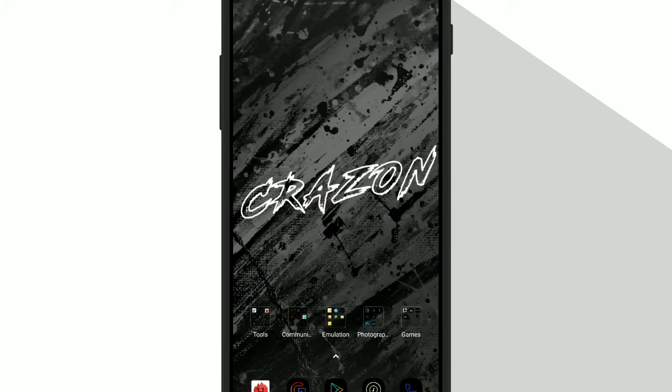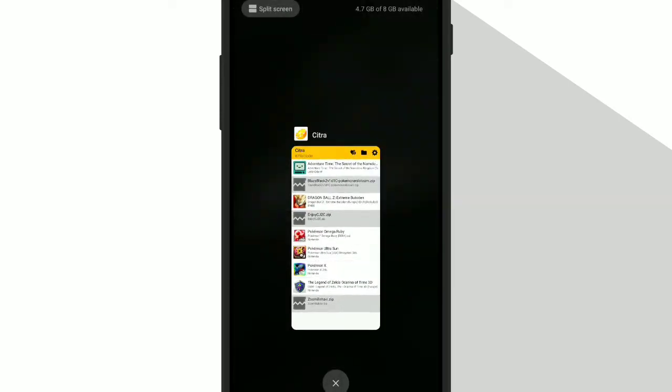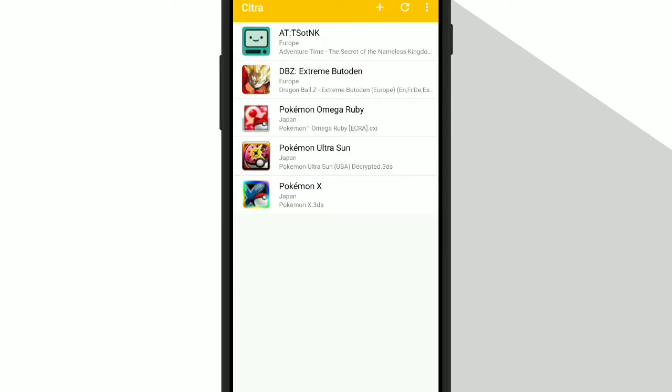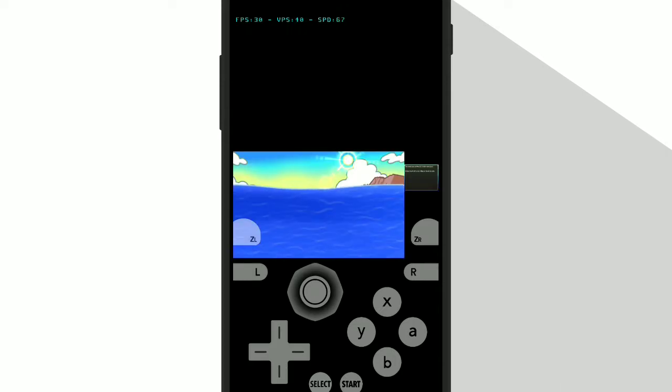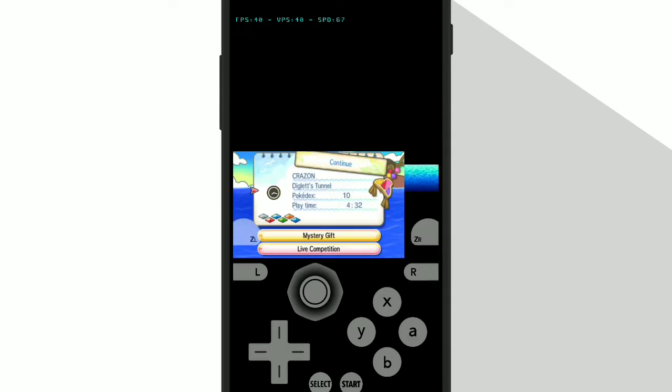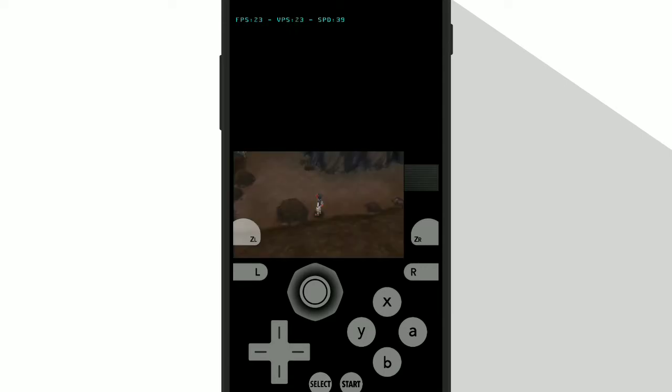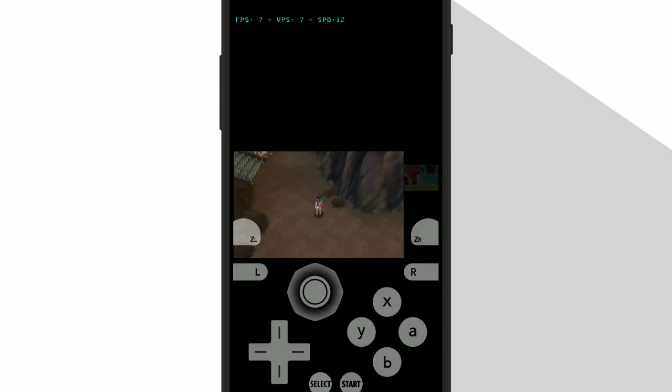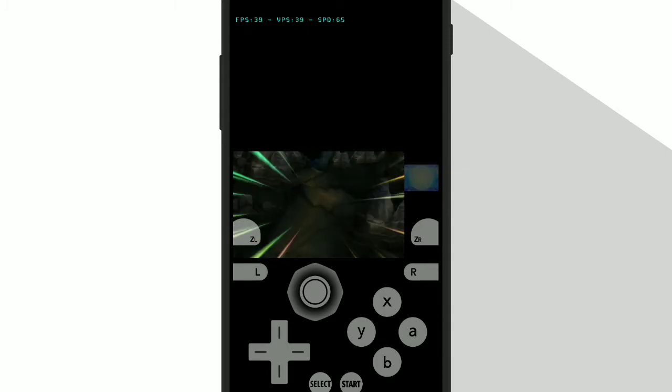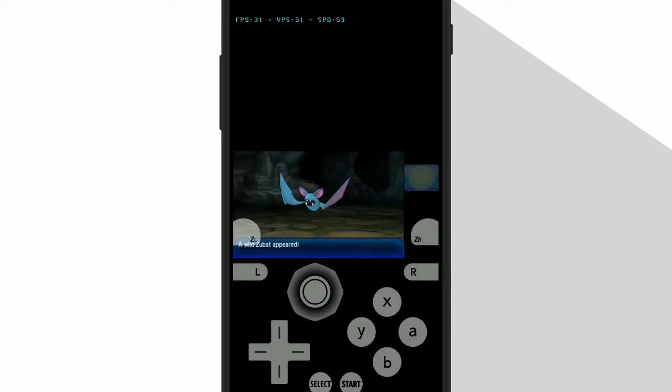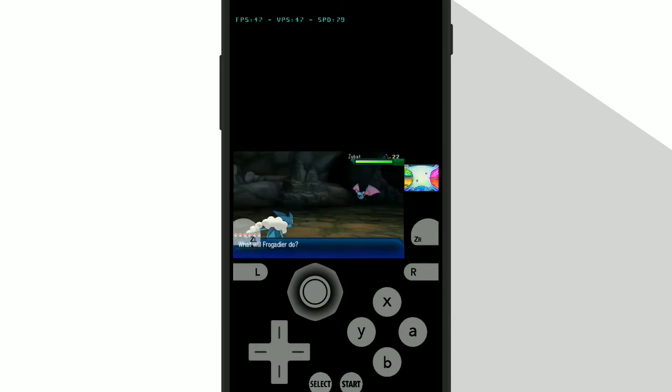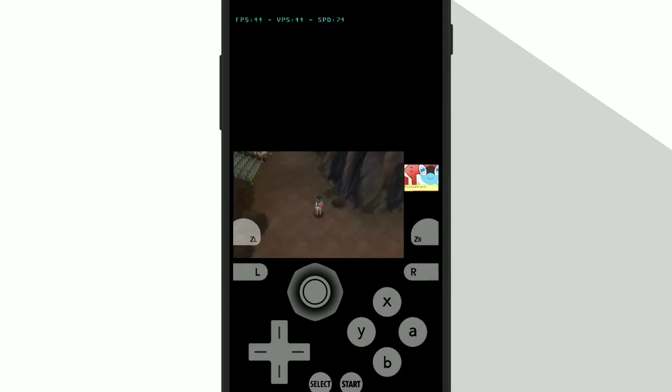Now let's test it with Citra MMJ. But first let me show you the gameplay without using the trick. As you can see, I'm getting very low FPS.